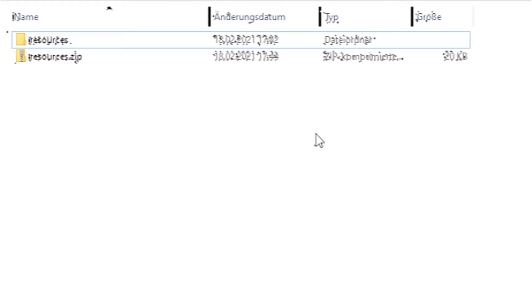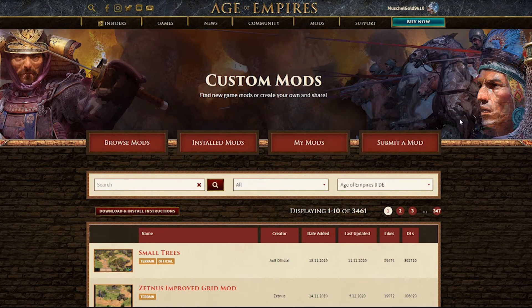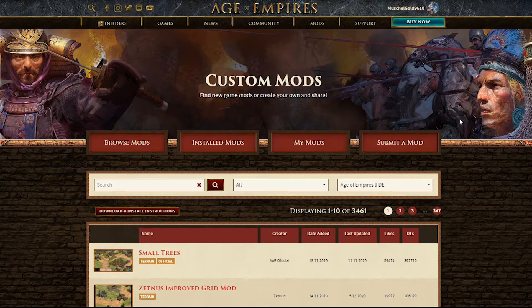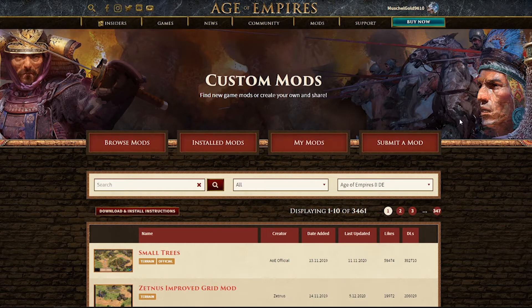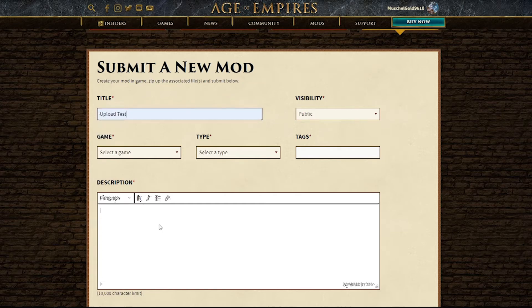What do we do with this file, you may ask? Well, I'm going to show you. You go to ageofempires.com slash mods. Click submit a mod. And there you just add in all of the information.